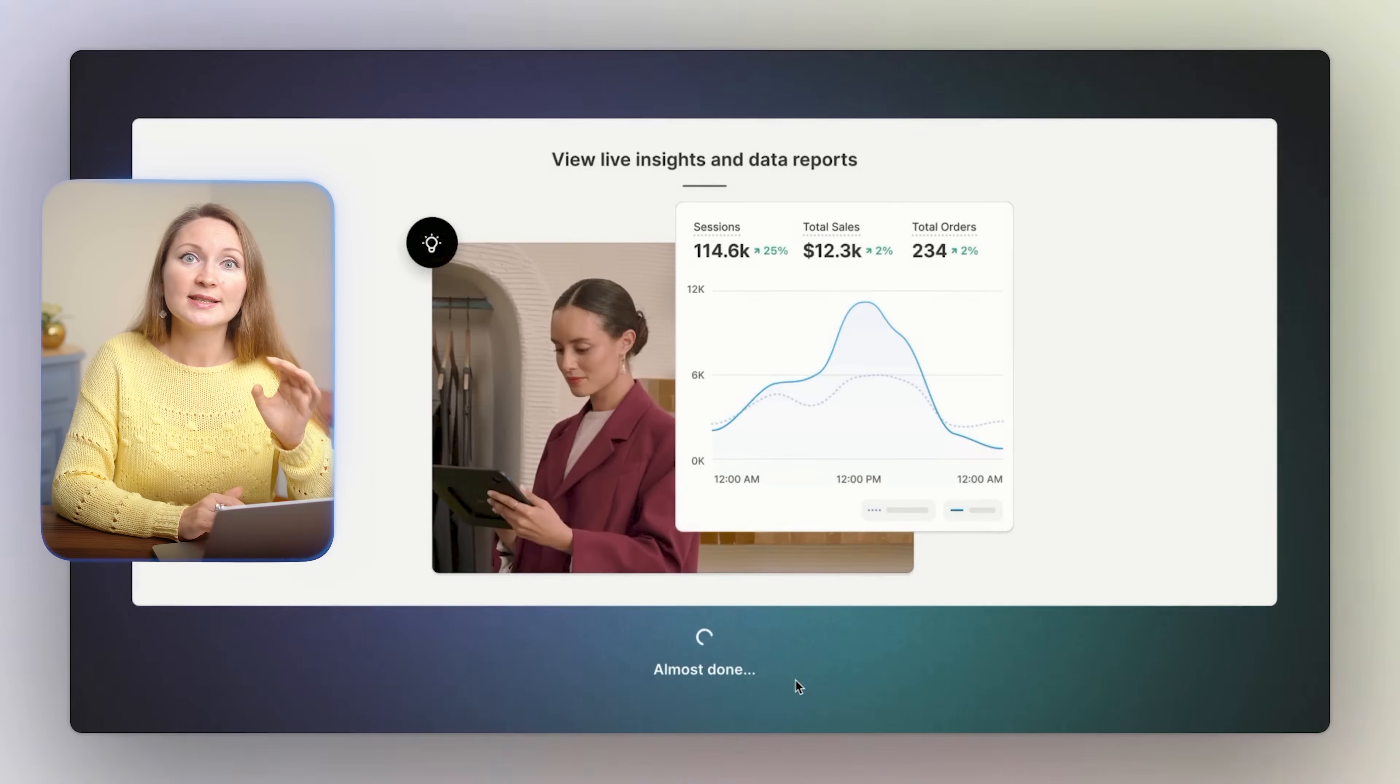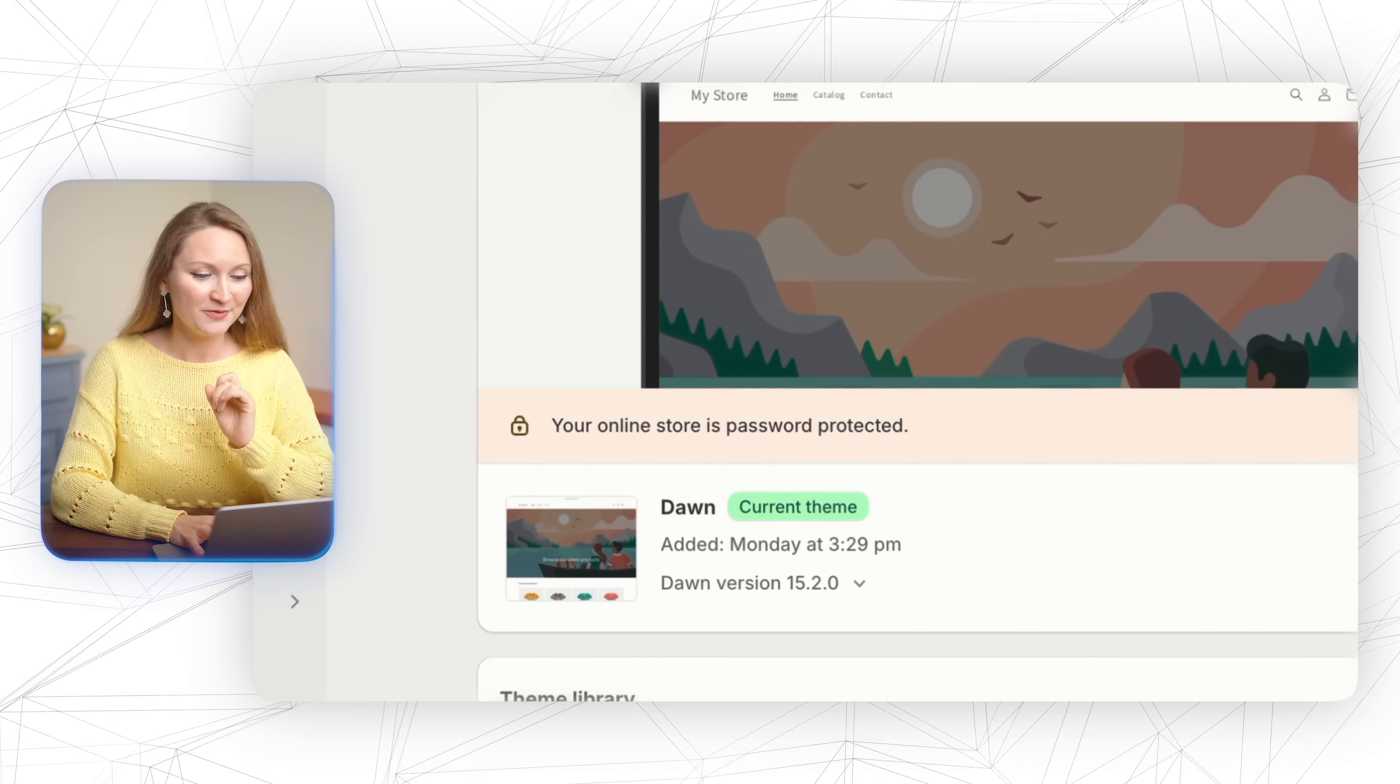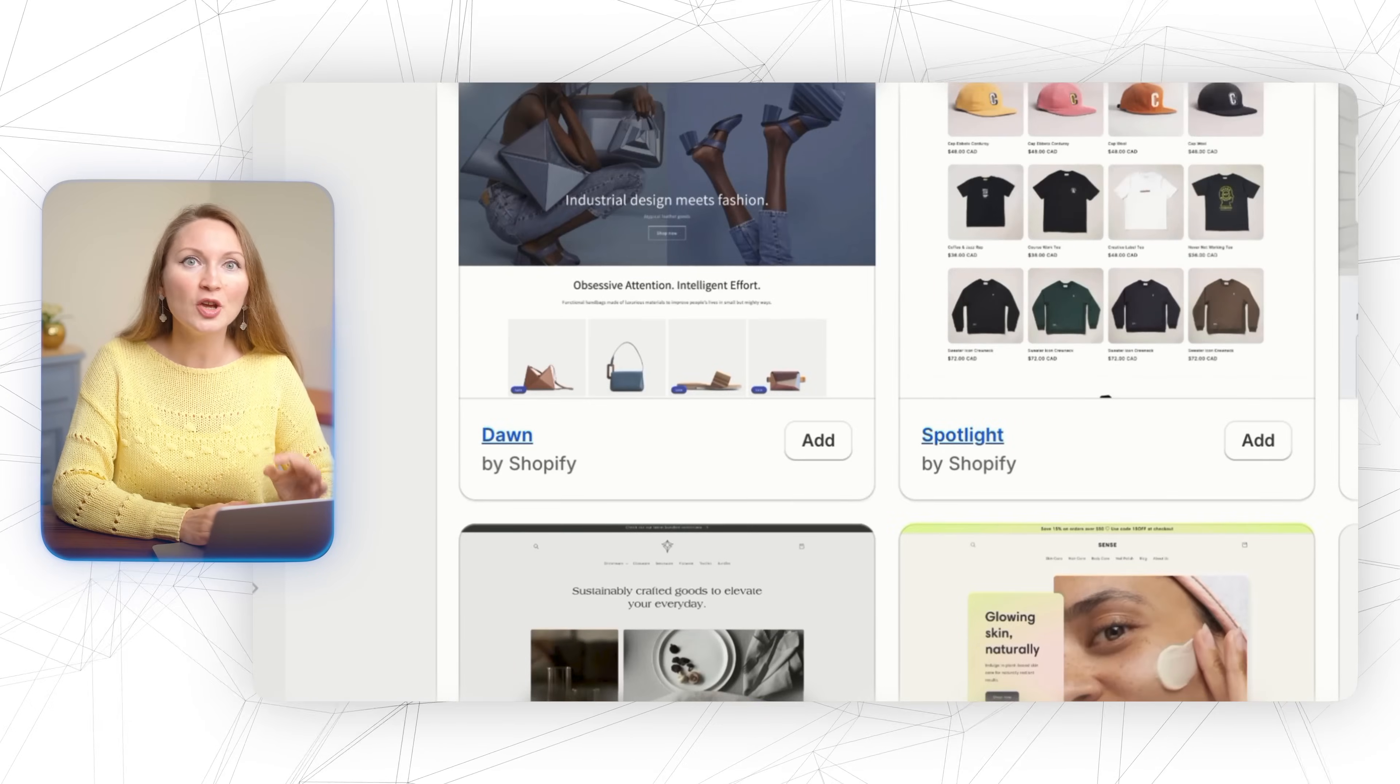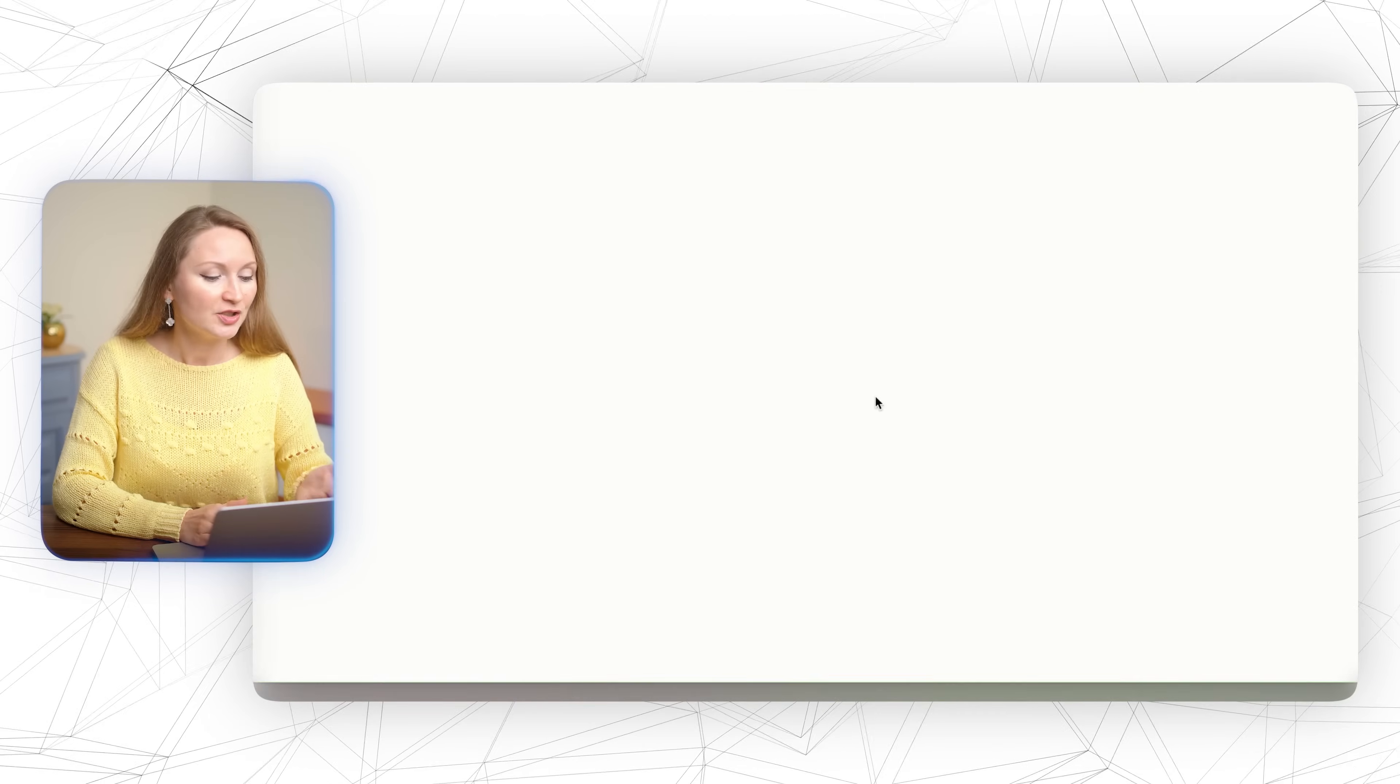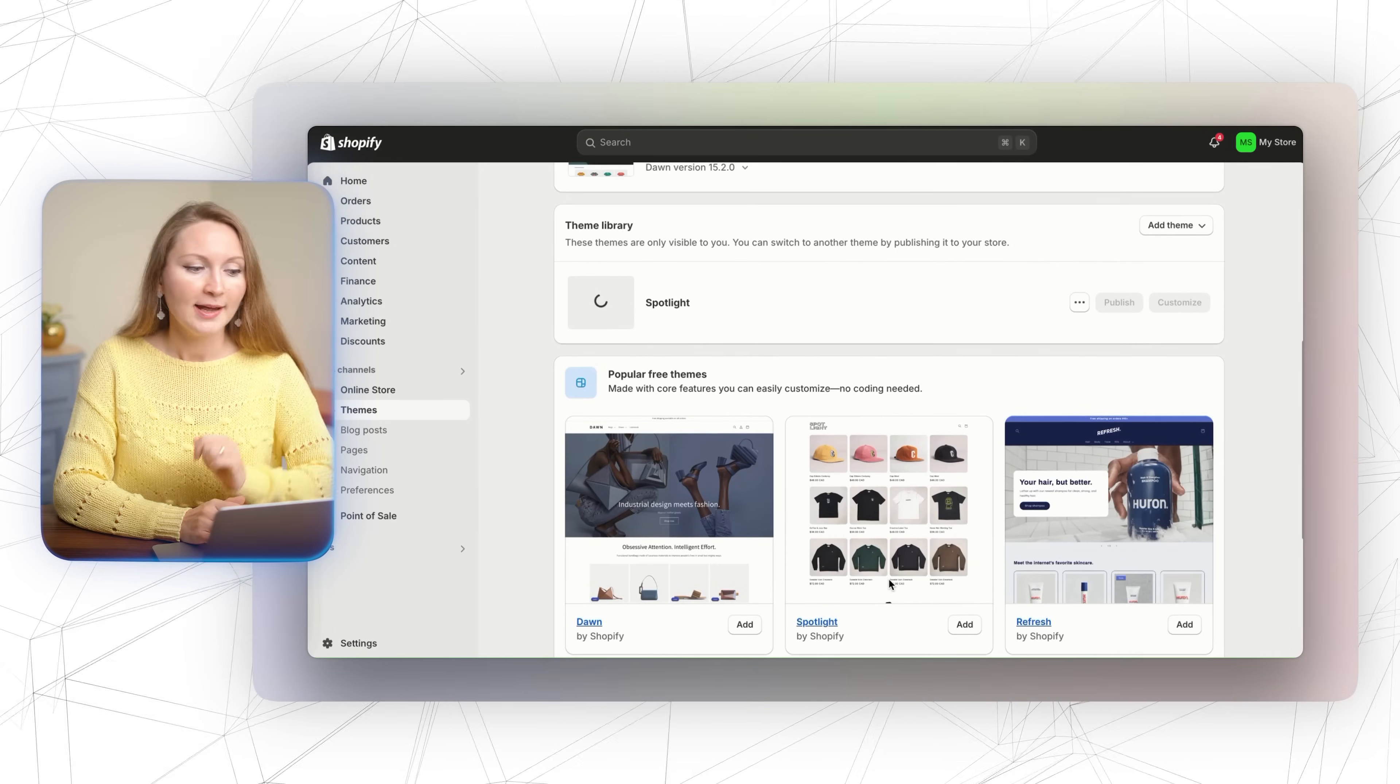Now comes the fun part: customizing your store. Go to online store, then click themes, and don't stick to the default Dawn theme because too many stores already use it. Besides that, Shopify has so many awesome free themes that I actually think there is no need to use a paid one. Just select the theme that will be the best match for your niche or product category, then click add, and once the theme is installed click customize.